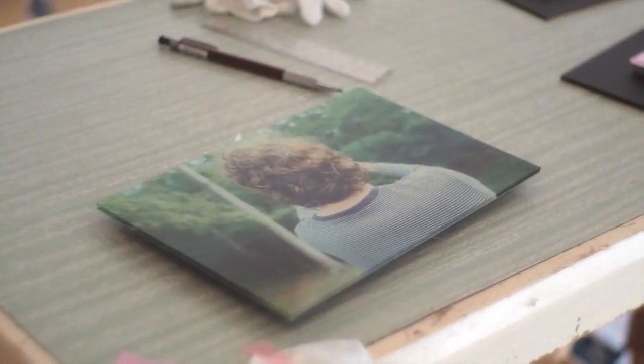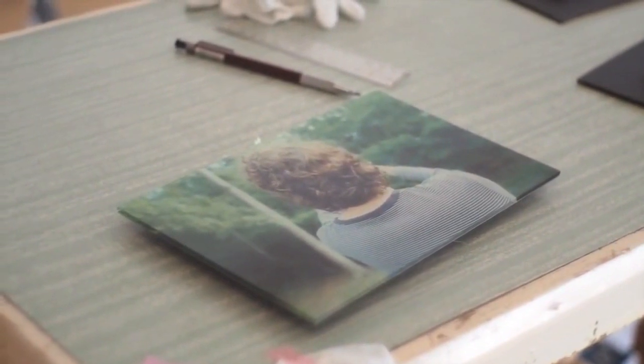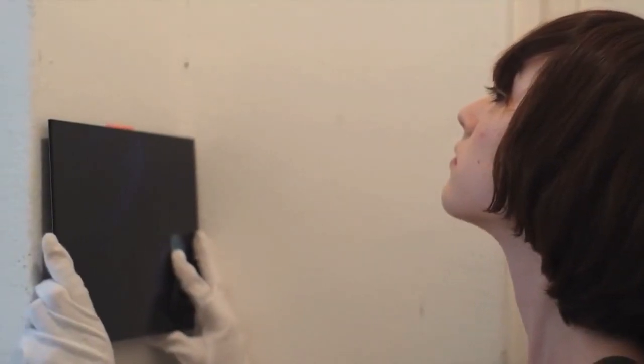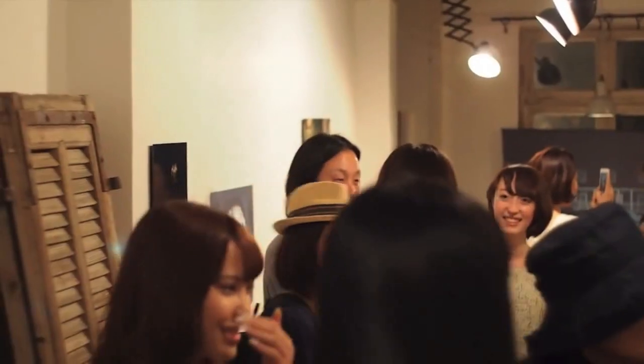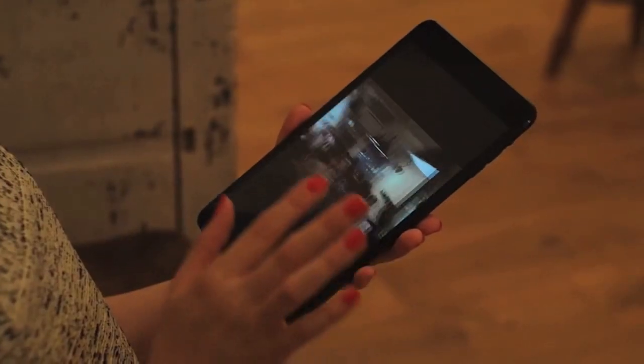We all know the iPad has been helping people with presentations for a while now. However, equipped with the new free application Share Time by Metamoji,